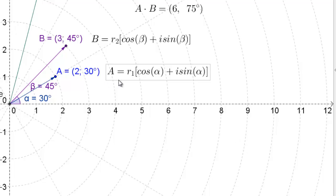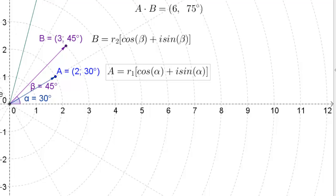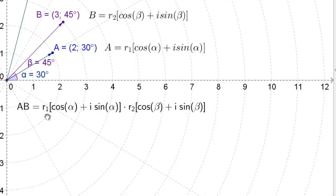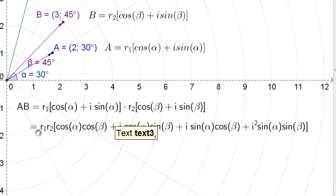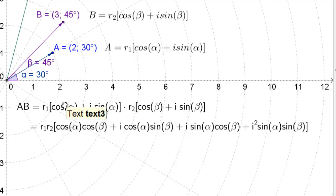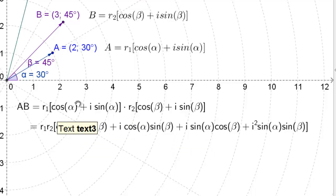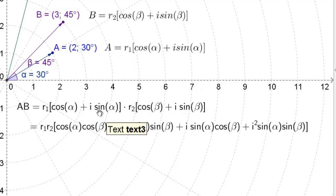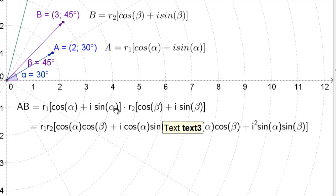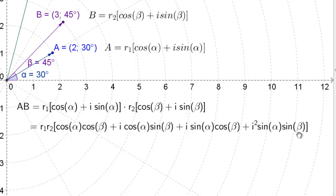Take any complex number A with radial coordinate r1 and angle α, and a number B with radial coordinate r2 and angle β. A times B equals r1(cos α + i sin α) times r2(cos β + i sin β). Distributing all parts, we get r1·r2 times: cosα·cosβ plus i·cosα·sinβ plus i·sinα·cosβ plus i²·sinα·sinβ. Since i squared equals negative 1, the i² term becomes negative.